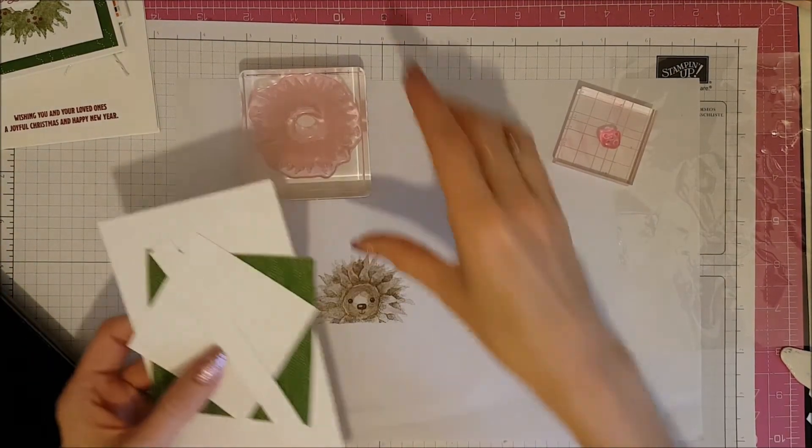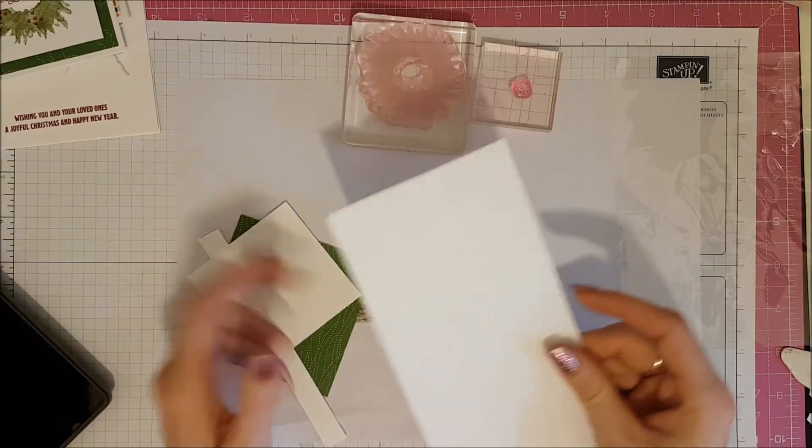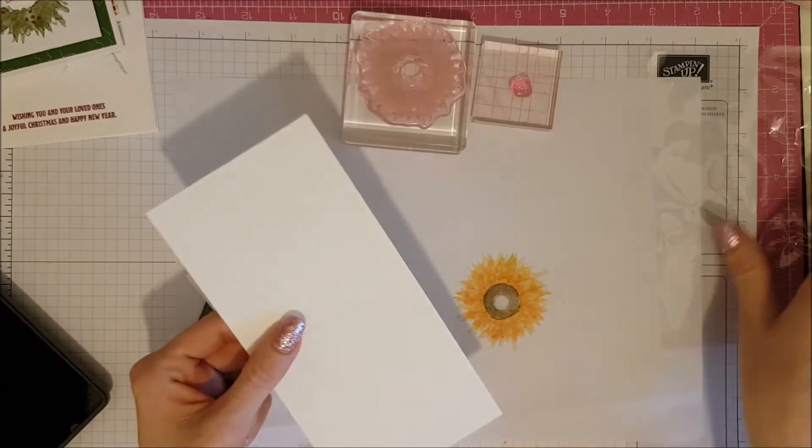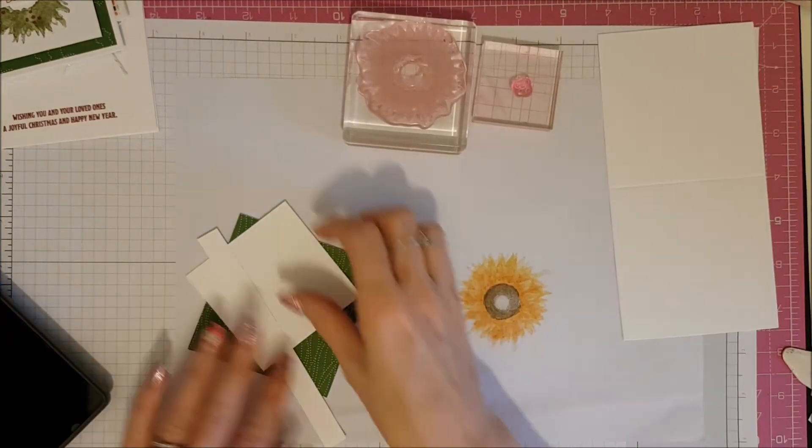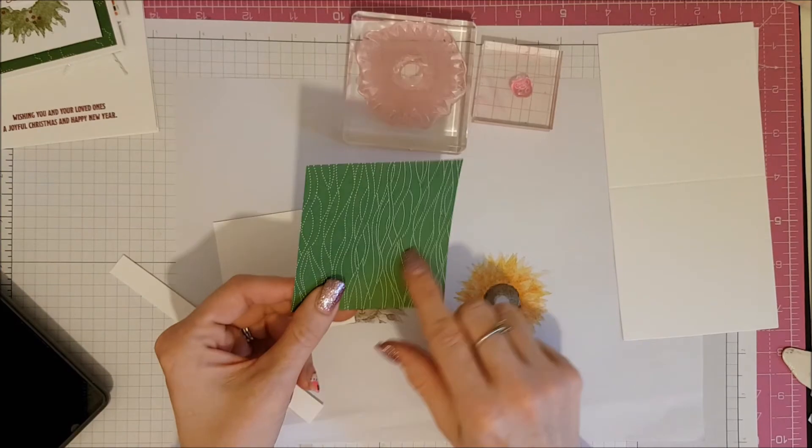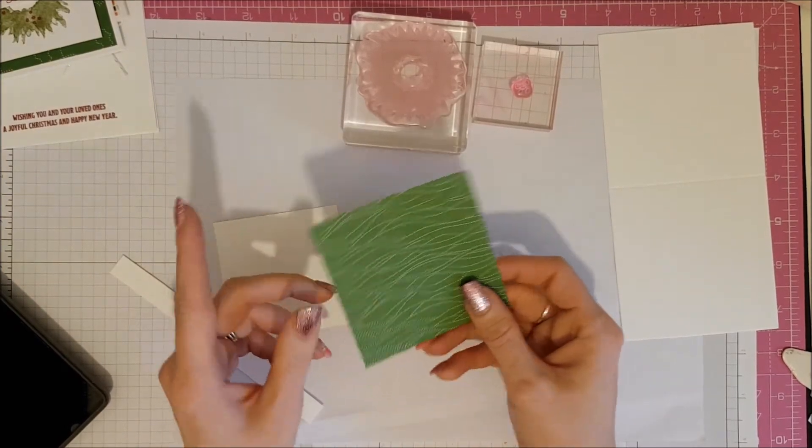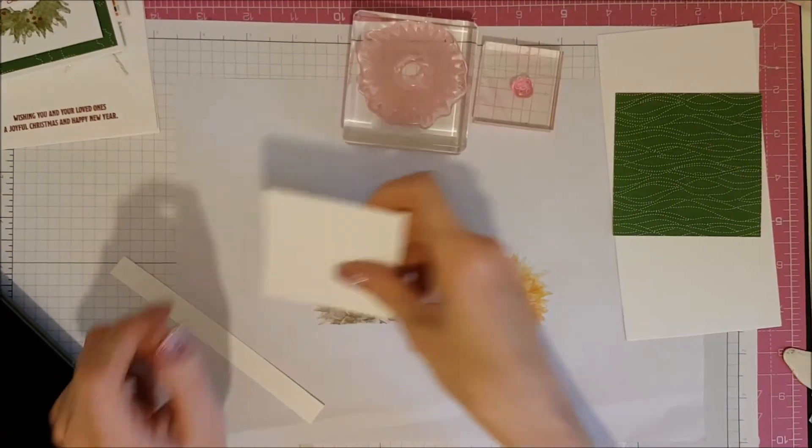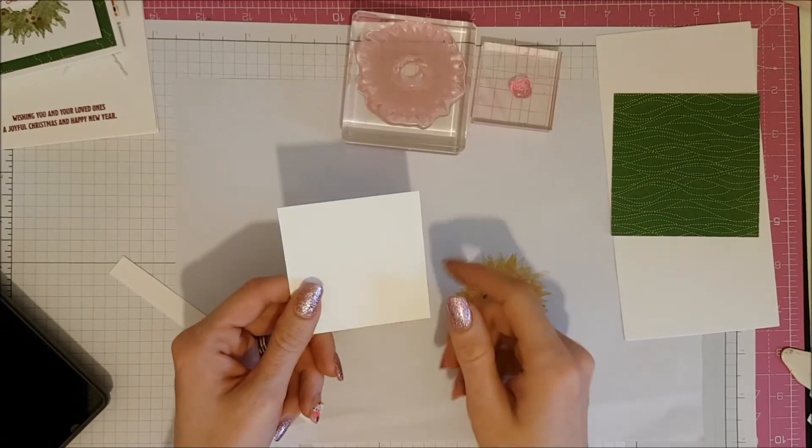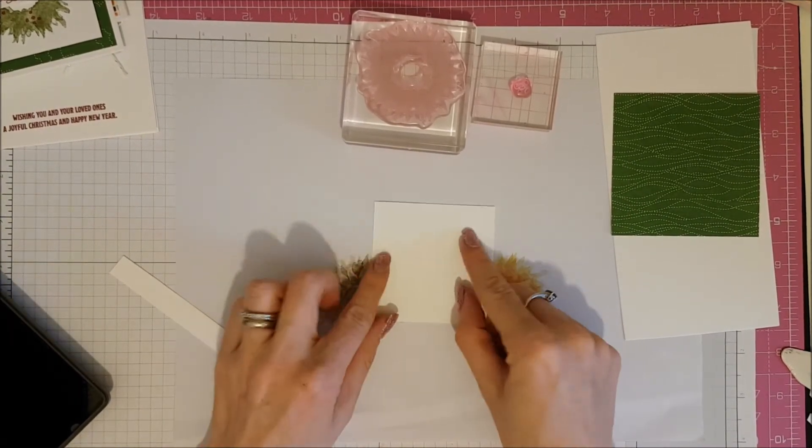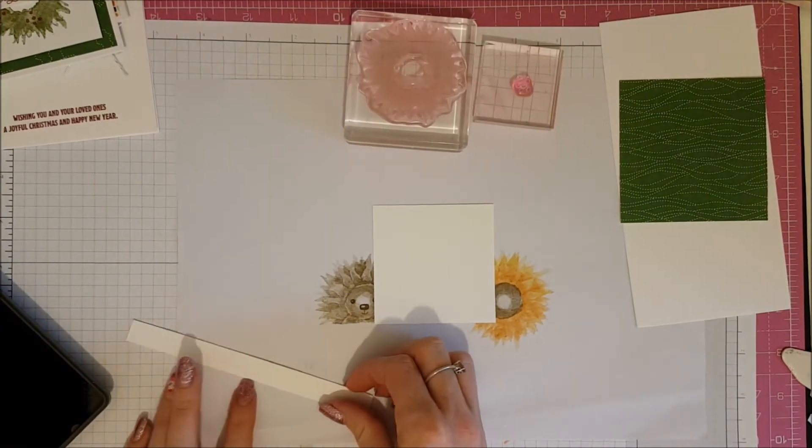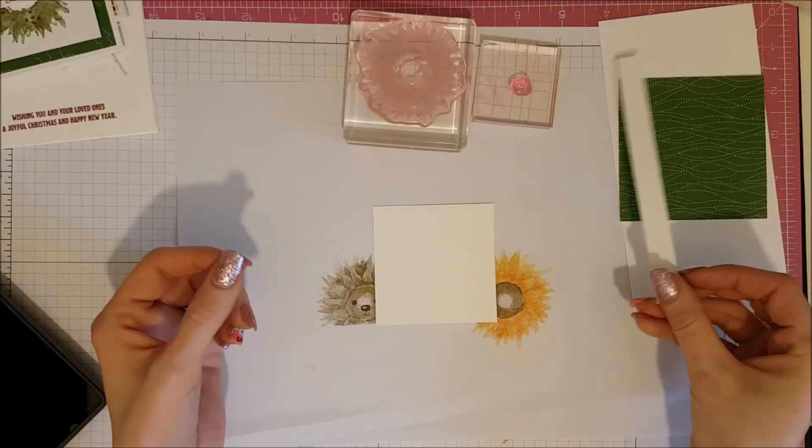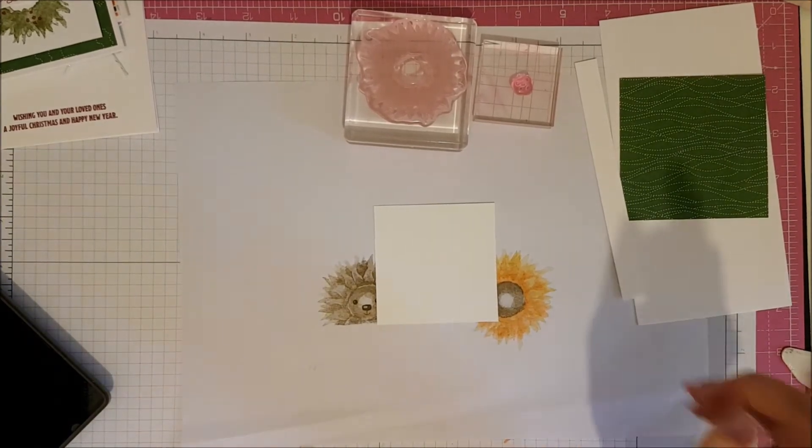Now, these are the bits that I'm going to need for my little card. Now, this is a three and a half by three and a half card blank that I've got. And I've got a piece of the Quilted Christmas Designer Series Paper as well. That's cut to three and a quarter by three and a quarter. My little piece that I'm going to stamp on for the front of the card is two and three quarters by two and three quarters. And then I've got a little half inch strip of Whisper White as well. Which we're going to stamp our sentiment on for the front of our card.